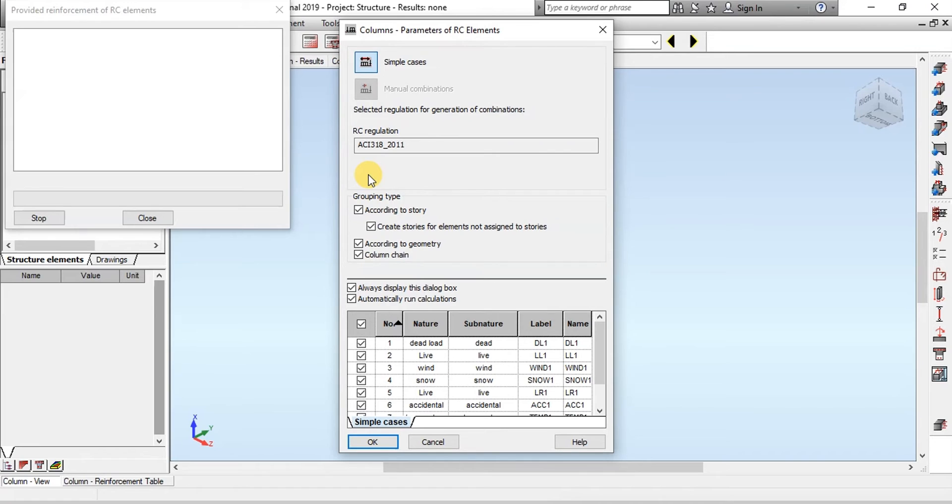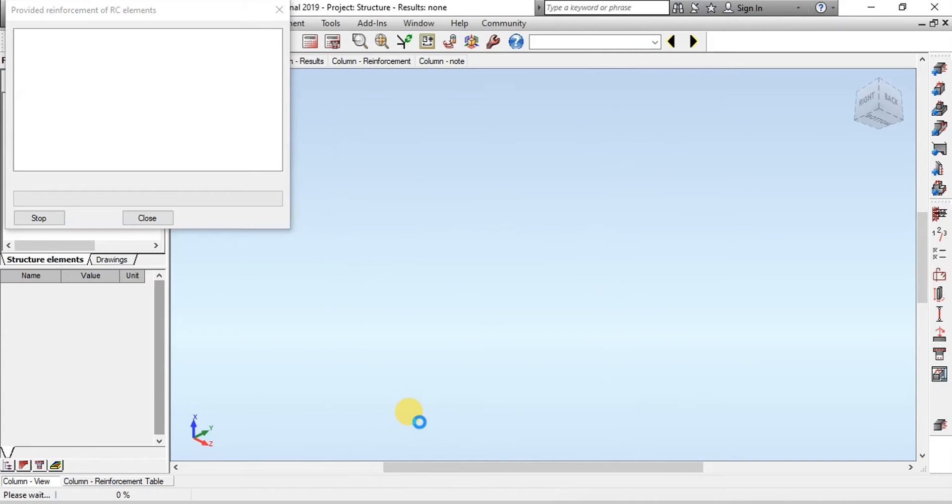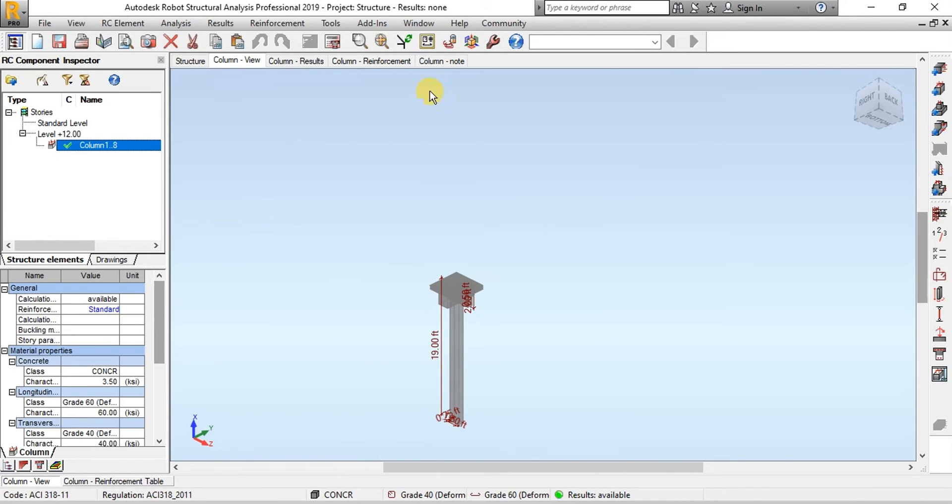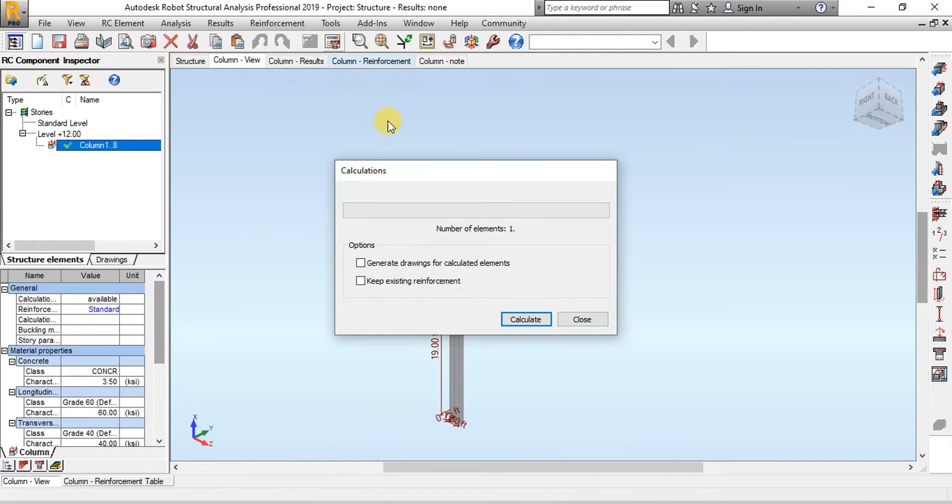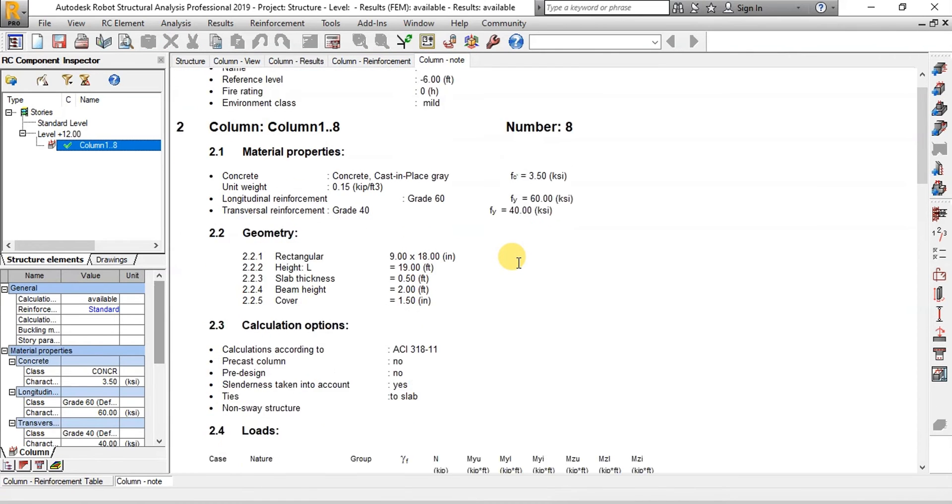Following load cases will be used for design. And ACI 318 will be used for design. Now click on Calculations. Click on Column Notes to view calculations for column design.